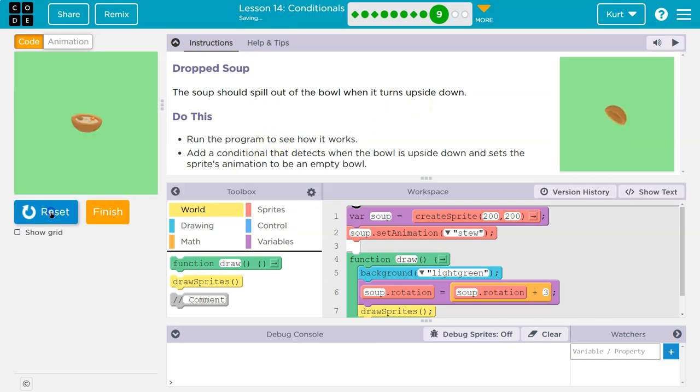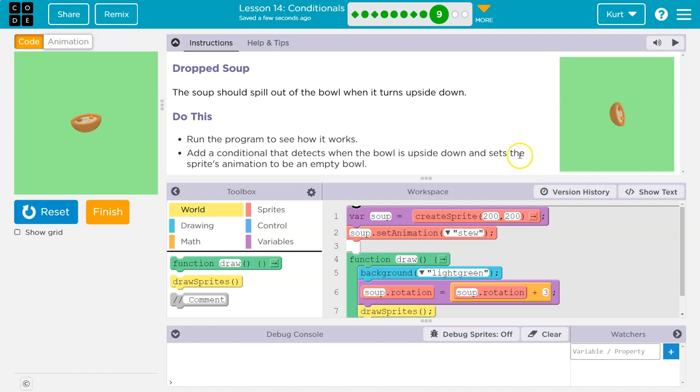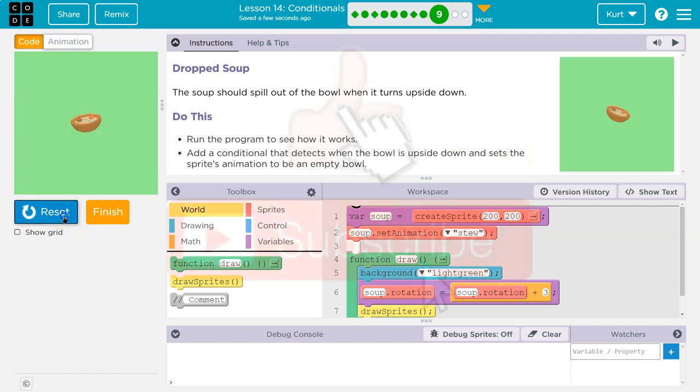Do this. Run the program. Okay. Add a conditional that detects when the bowl is upside down and sets the sprite's animation to be an empty bowl.